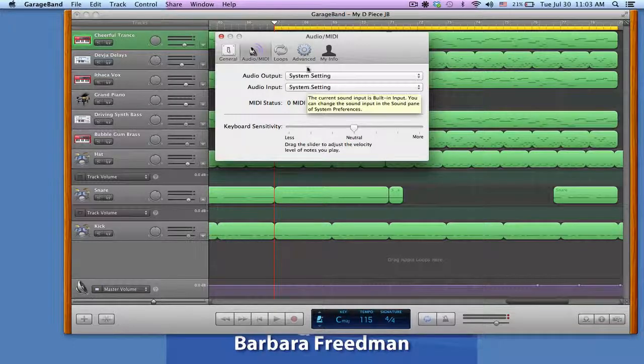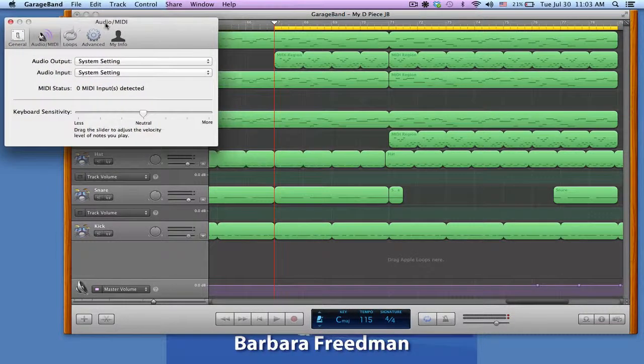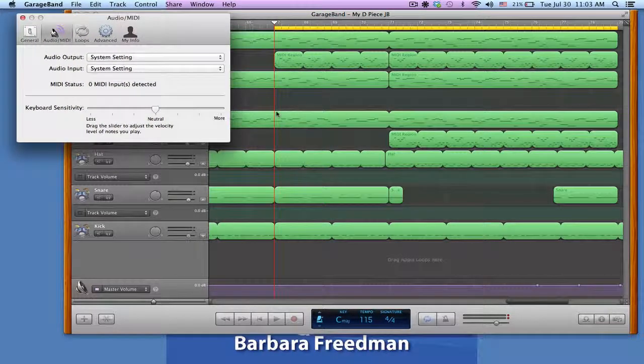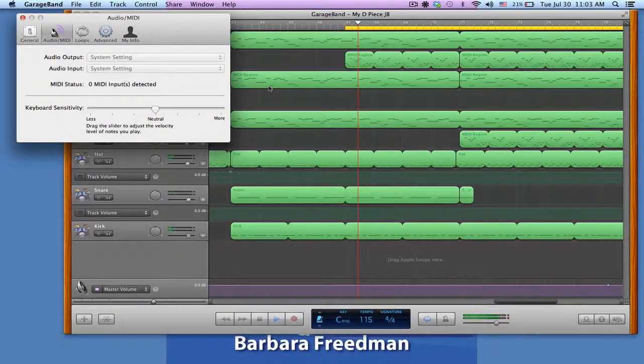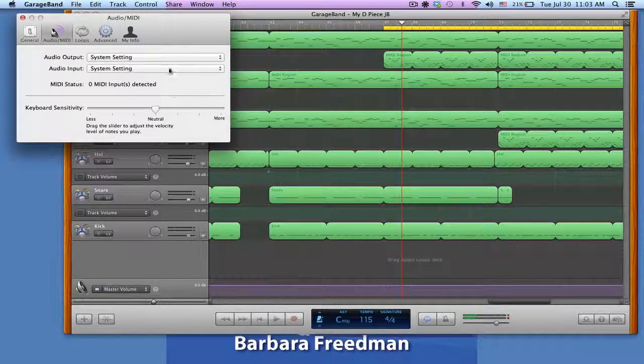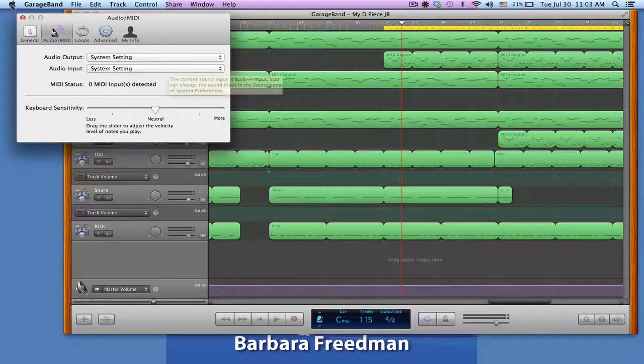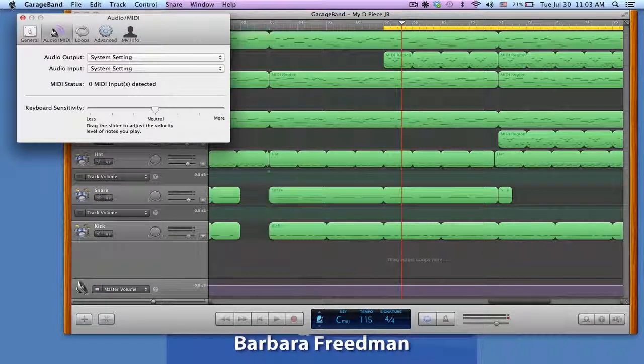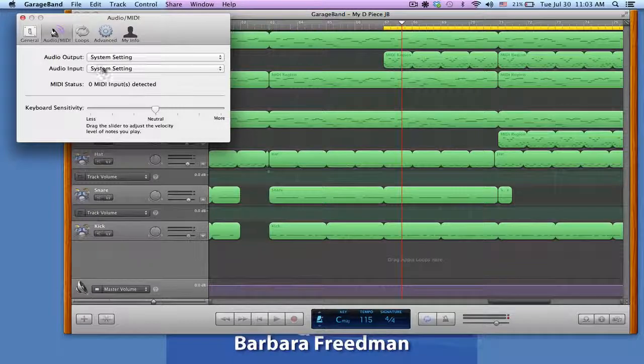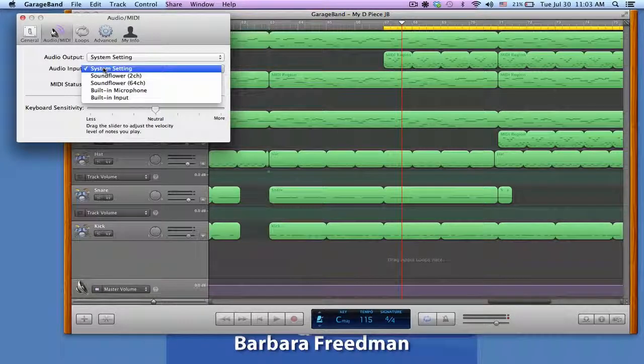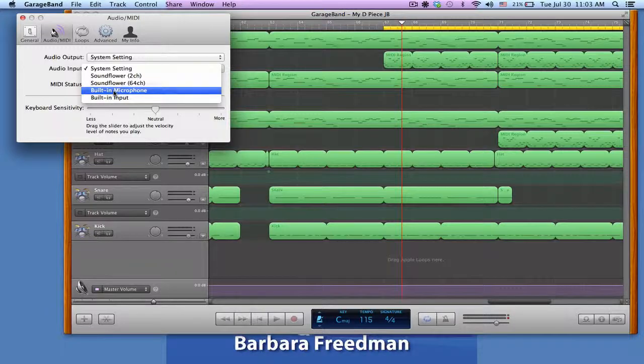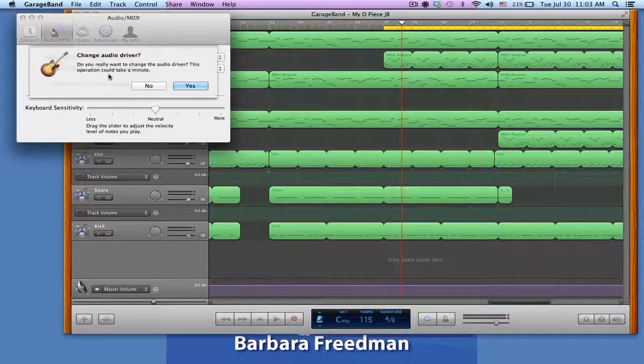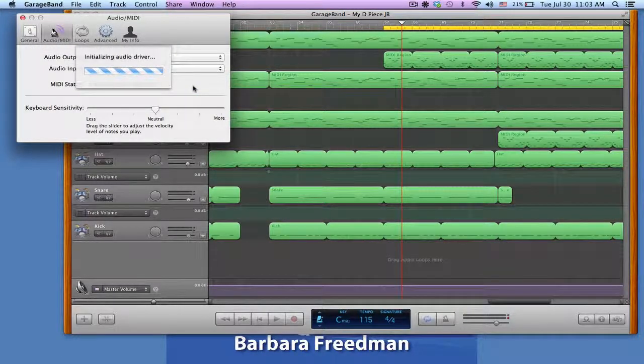Now, because my output here, I chose the speakers, I can click on GarageBand and it will play that. My input right now in GarageBand, because my system settings, remember, I changed the system settings to be the line input. If I wanted to record using the microphone, I would have to go back and choose the built-in microphone and it's going to change the driver.